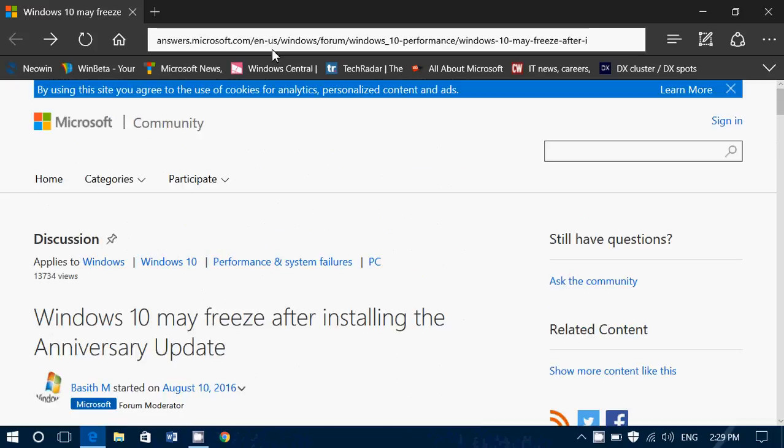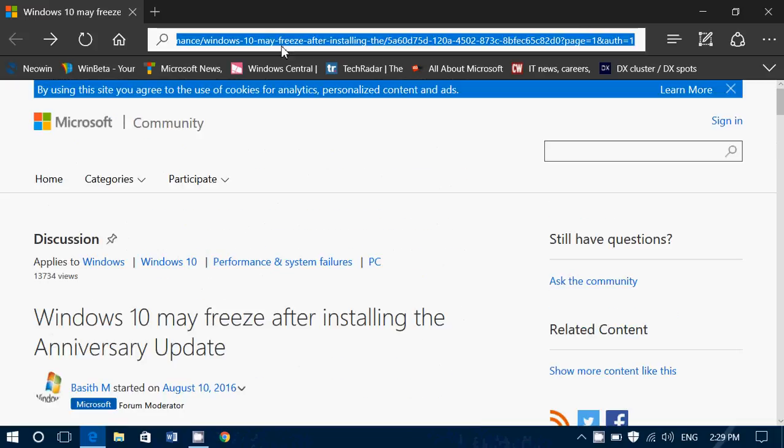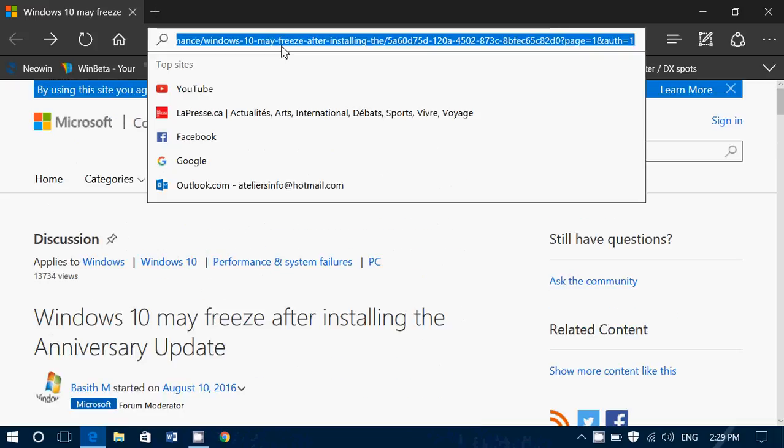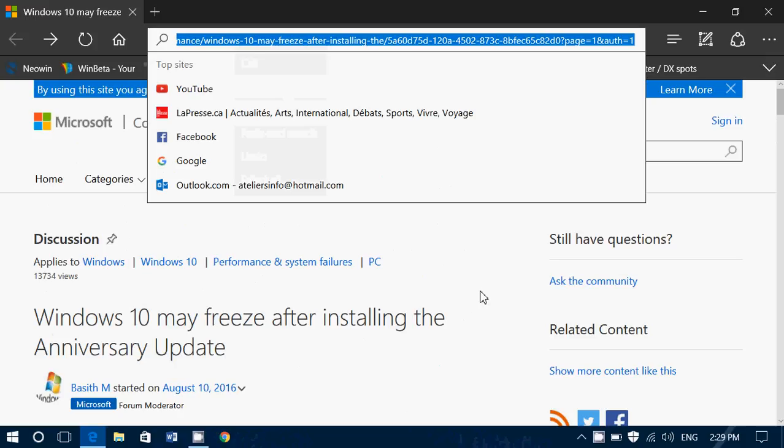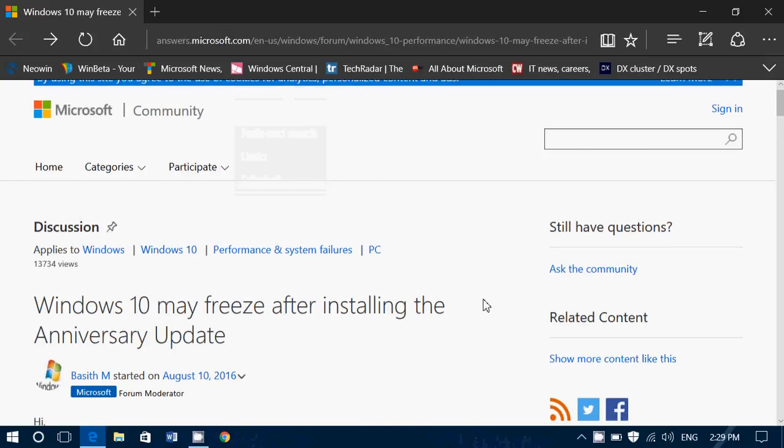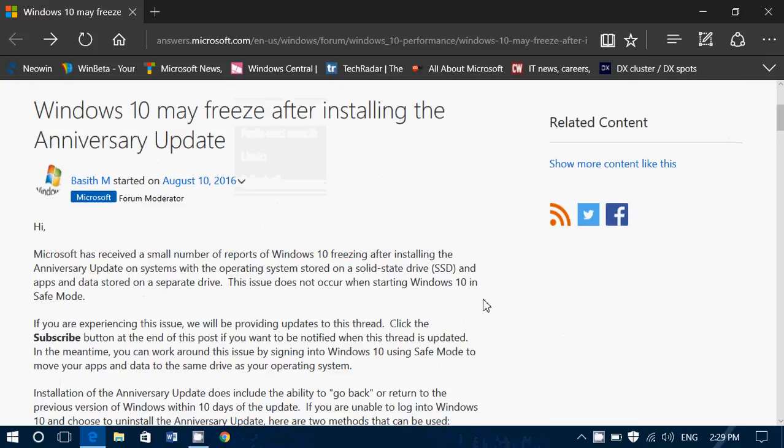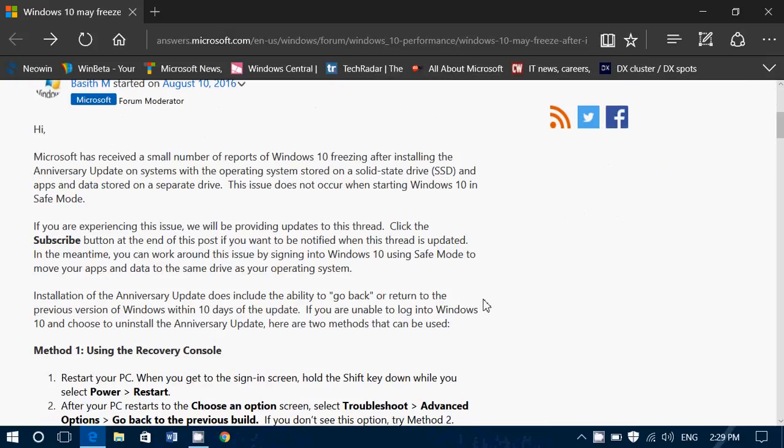So, link is in the description below the video. Follow the instructions. Roll back for now. That's pretty much what they are saying. And there will be something that will be issued, a cumulative update that will fix it as soon as they understand exactly why some small number of PCs are freezing.